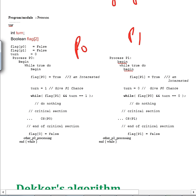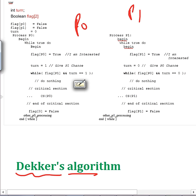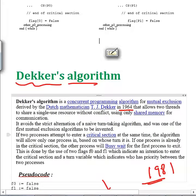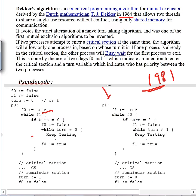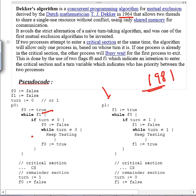The only difference between Dekker's and Peterson's algorithm is the setting and resetting of flags. In Dekker you reset and set the flag, but in Peterson you don't reset the flag. So we can say Peterson's algorithm is more dominant and Dekker's algorithm is more polite — it gives chances to other processes very politely. Otherwise they are essentially the same.